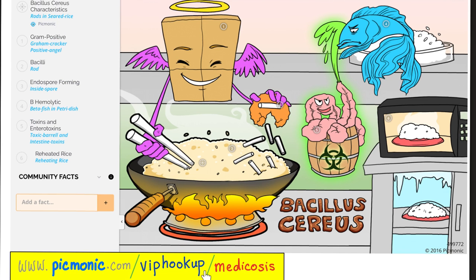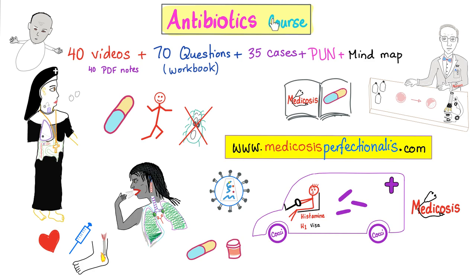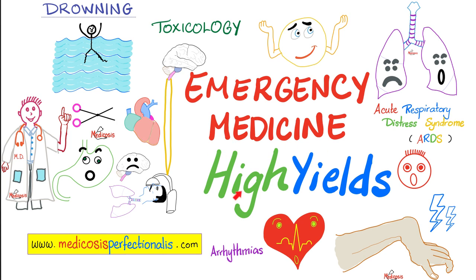Let's review Bacillus cereus characteristics from Picmonic. Bacillus cereus is gram-positive — here is the angel. It's a rod — you can see some rods here. It forms an endospore — here is an endospore. Enterotoxins — here is a toxic intestine. Caused by consumption of reheated rice or fried rice. Two forms of disease: the emetic form, 1 to 6 hours; and the diarrheal form, more than 6 hours — for example, 8 to 16 hours. We're talking watery diarrhea, not bloody diarrhea. If you want to learn about vancomycin, ciprofloxacin, clindamycin, or gentamycin, I have a separate antibiotics course on my website, medicosisperfectionist.com.